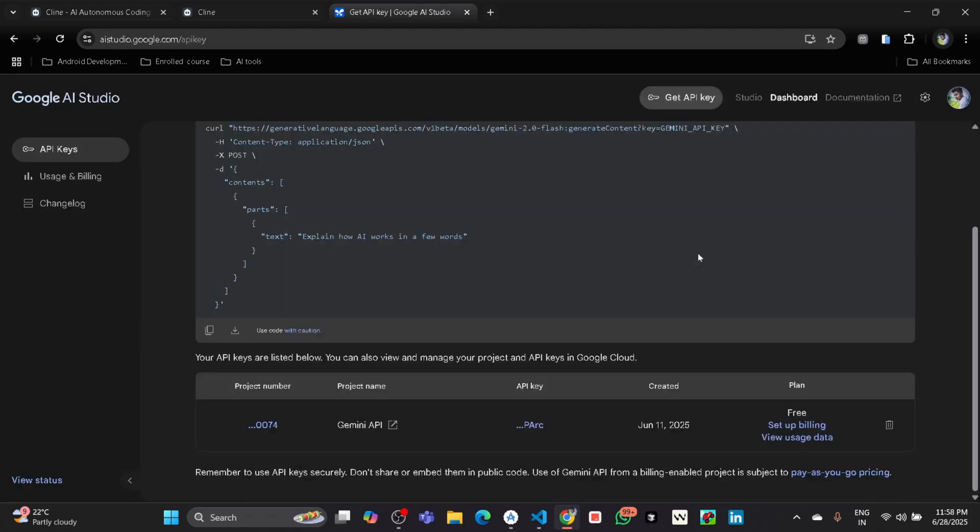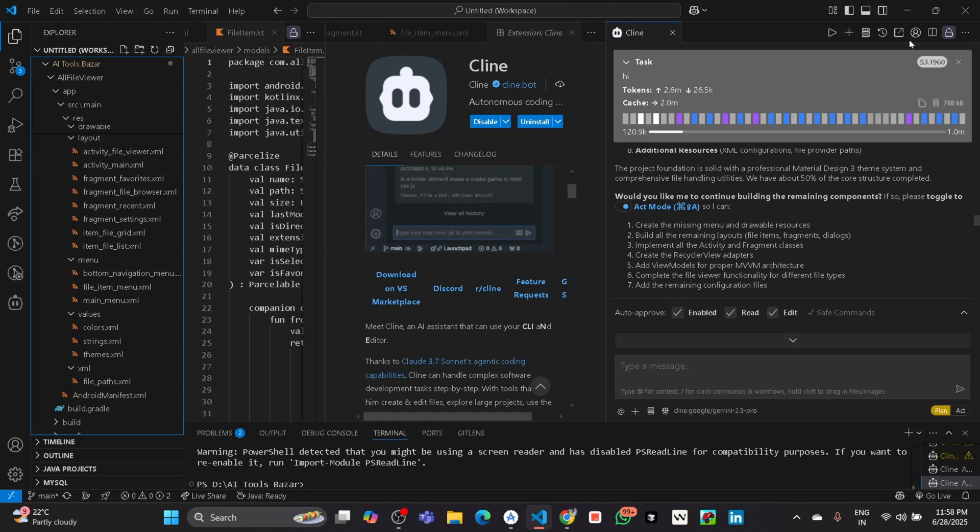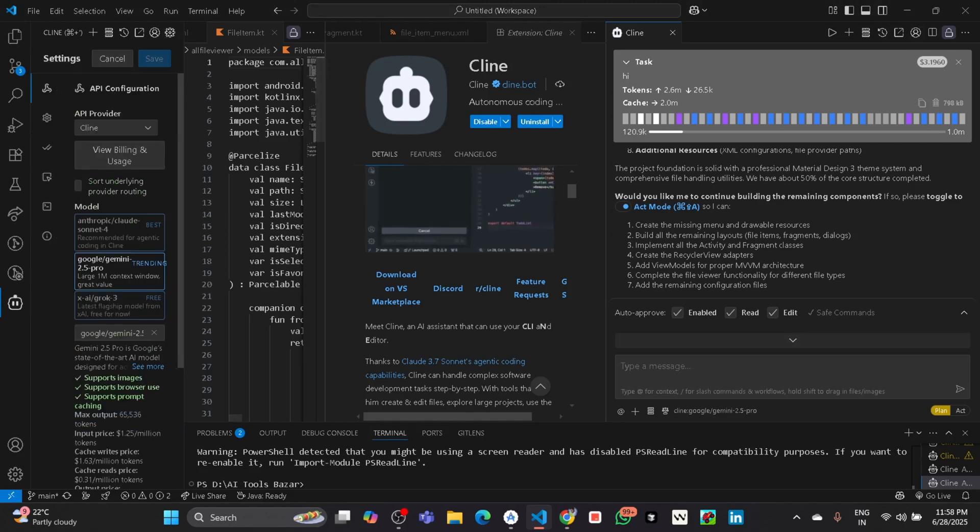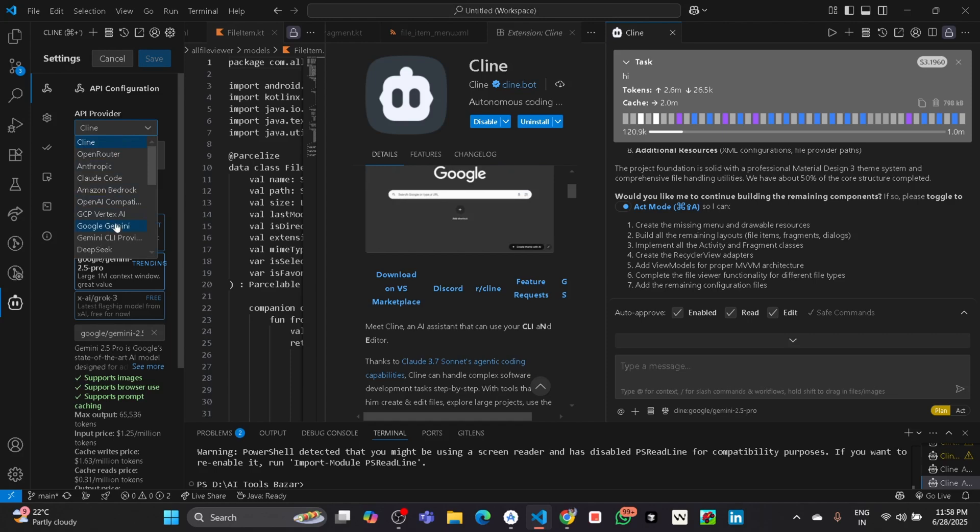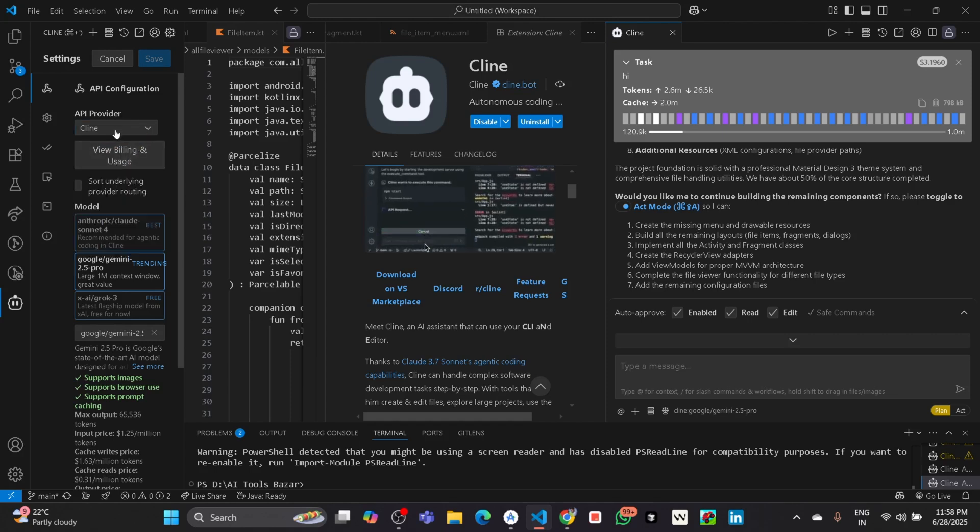Then after that go to the settings. Here I will show you, go to the settings and API provider. You can see API provider, you can switch to Google Gemini.